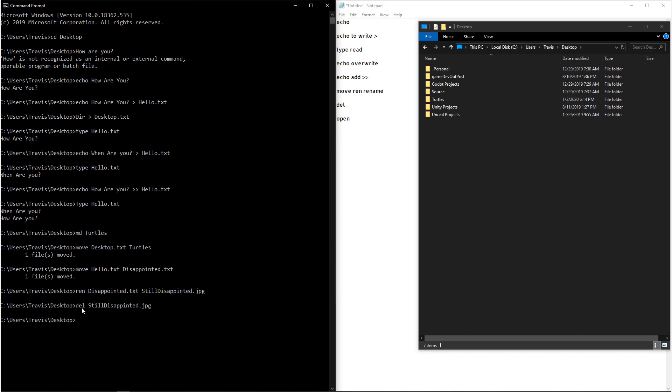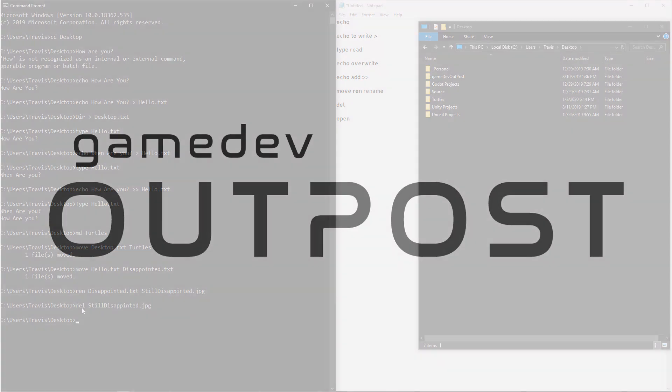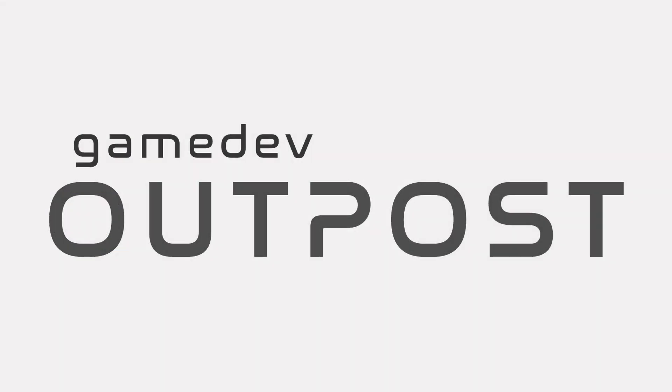All right guys, that covers files in the Windows command prompt. If you thought this video was useful and it helped, please let me know by commenting down below and liking the video. Thanks guys.